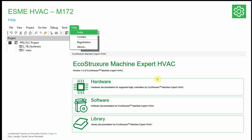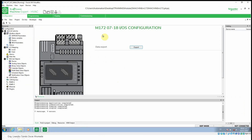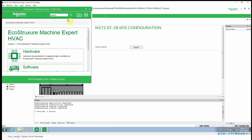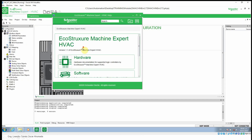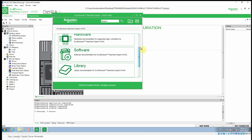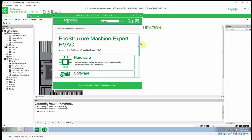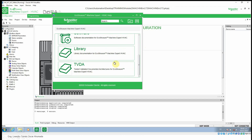Something very useful here is the help. When we go to Help, Programming Help, Index, we can get access to the help of the software — covering the hardware, software, libraries, and TBDAs.